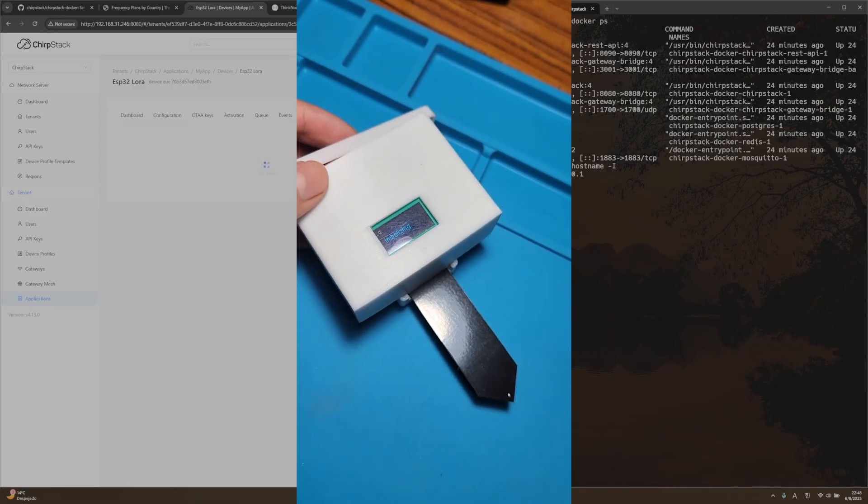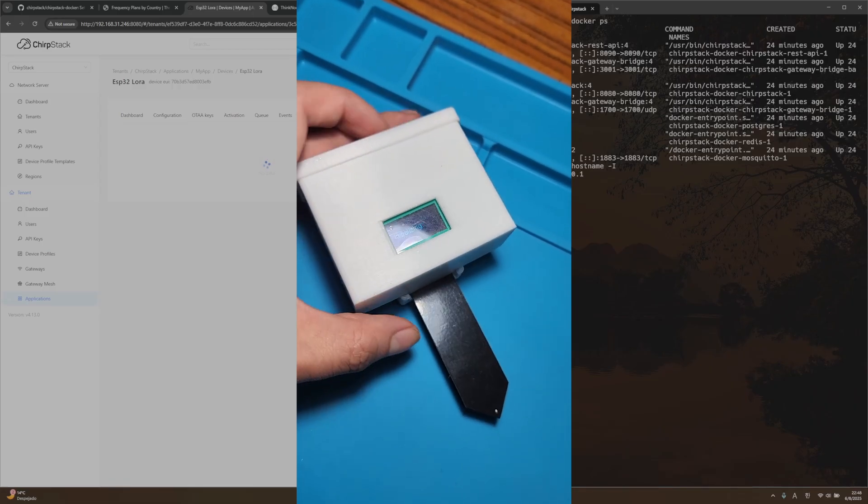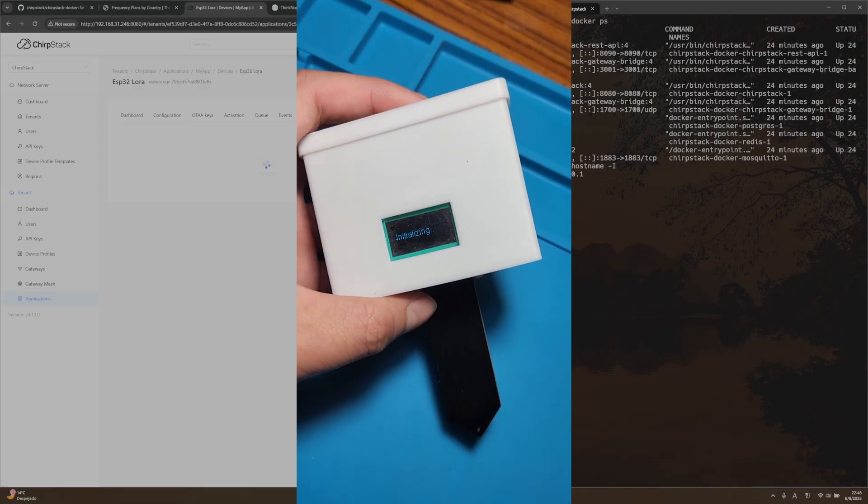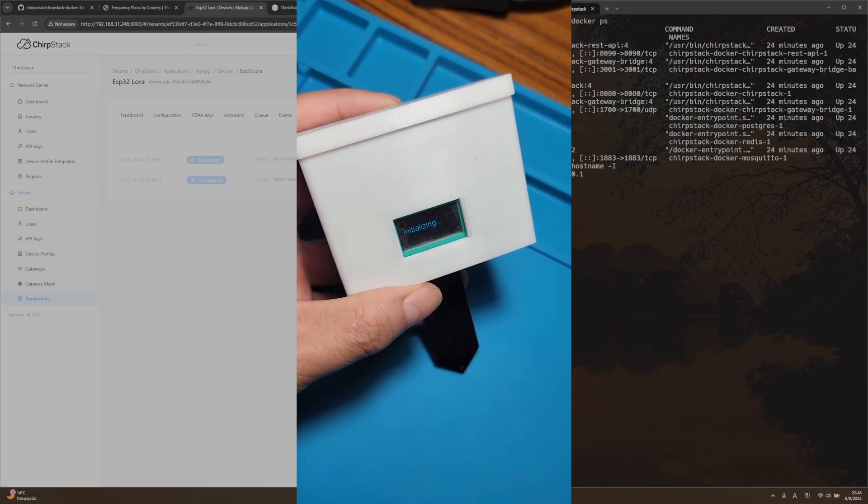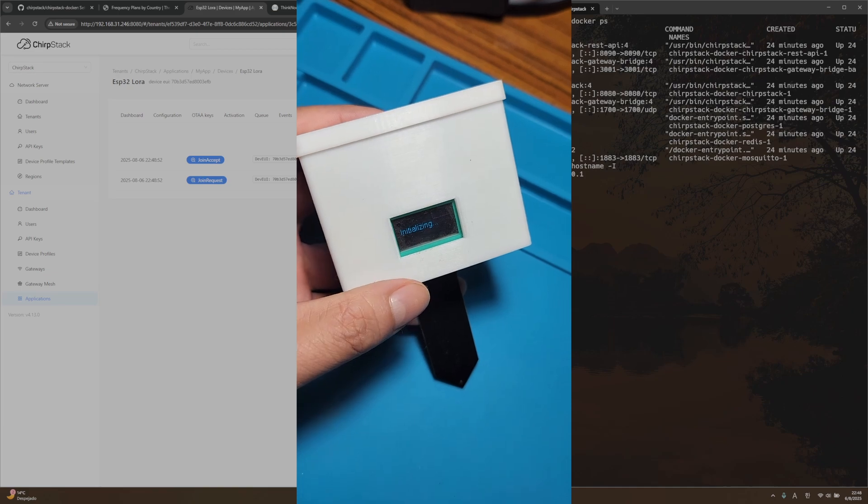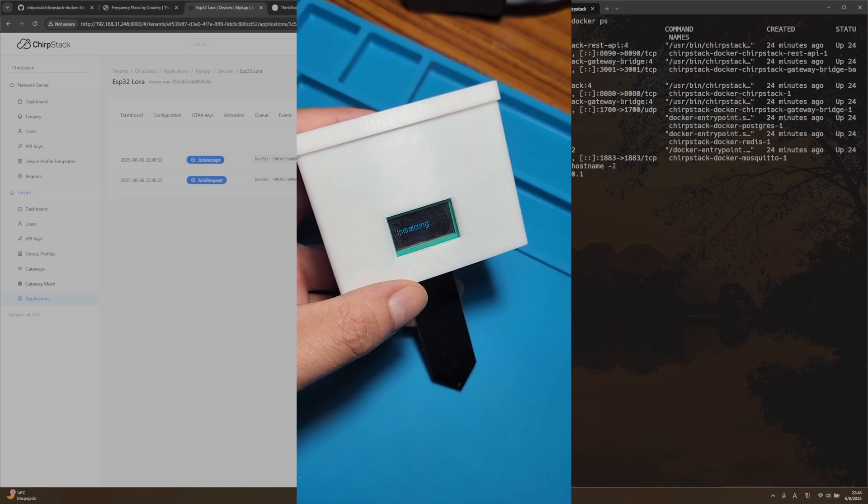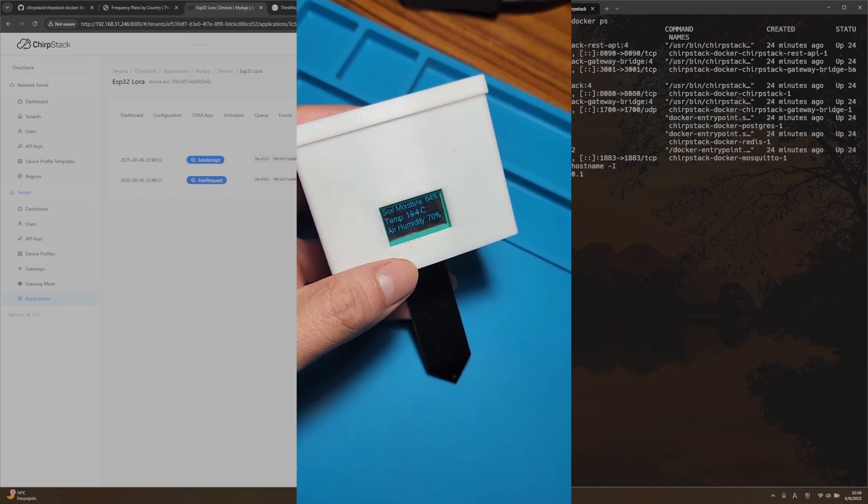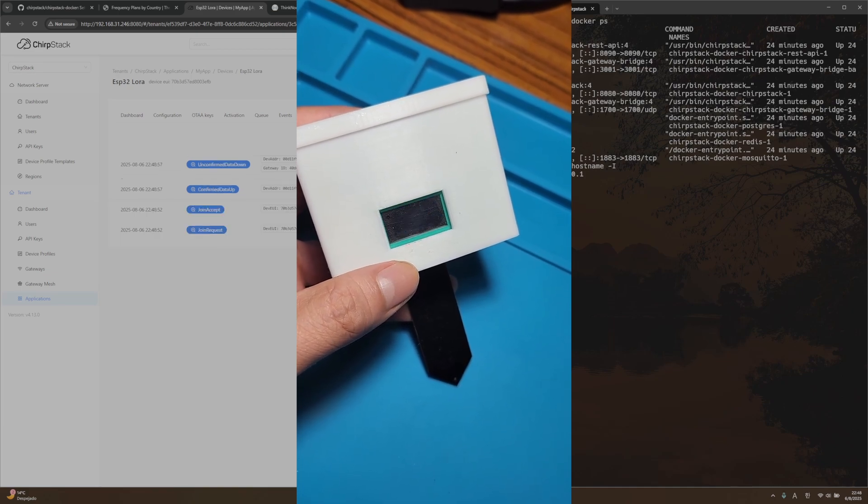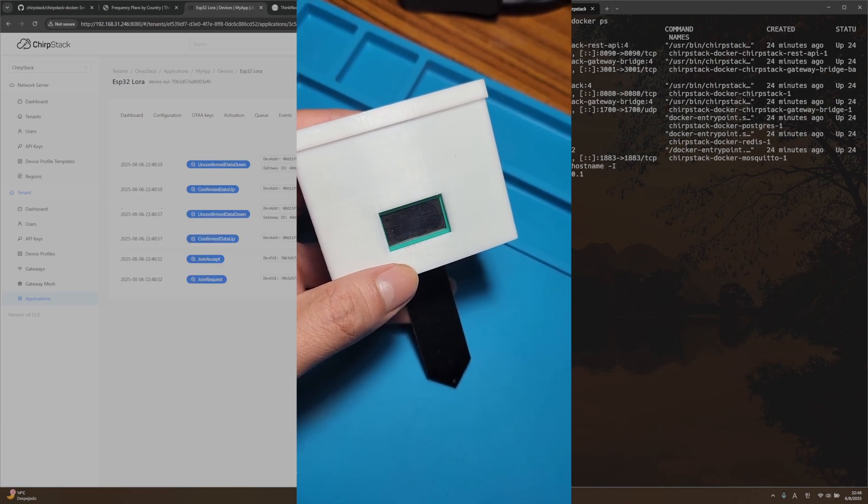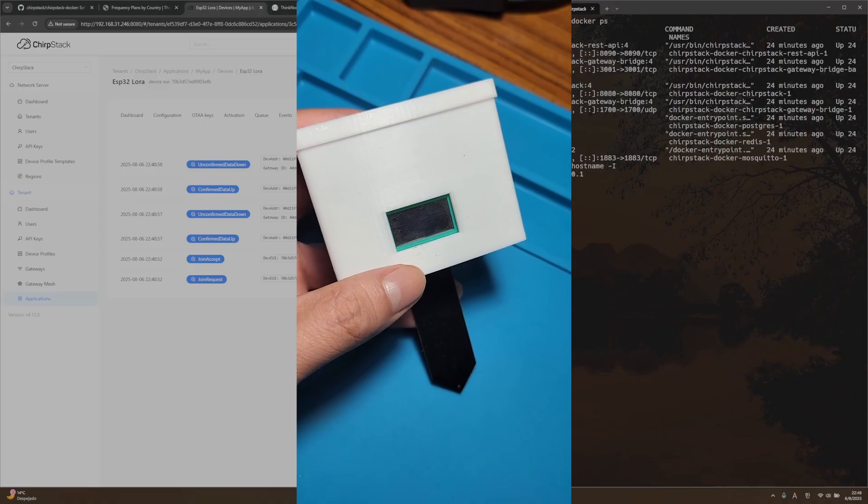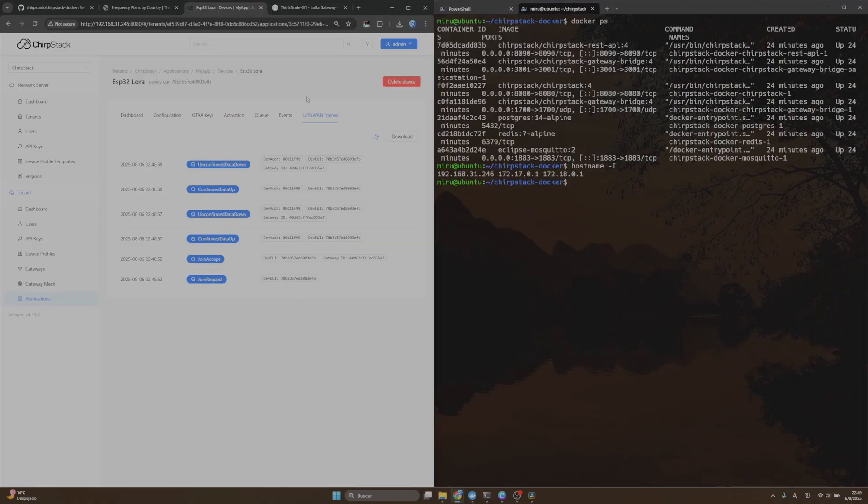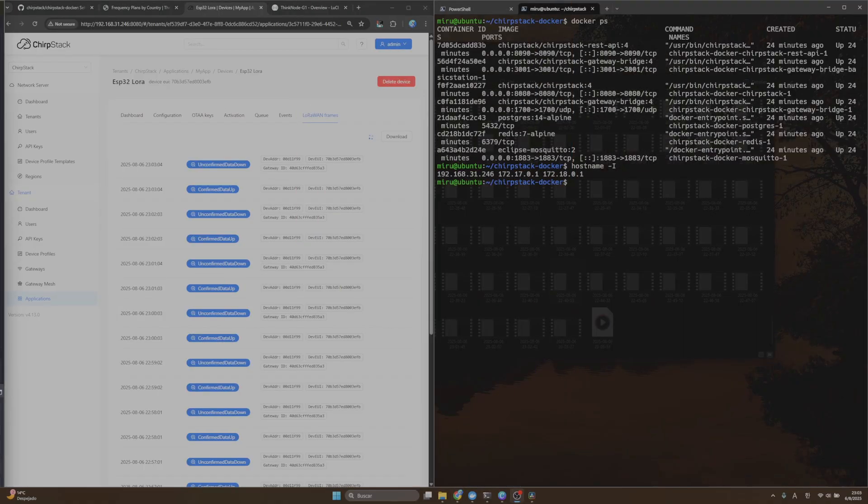Let me turn on my ESP32 device in order to send data. Okay, so we are receiving some data. As you can see, we are already receiving data from our sensor into ChirpStack.